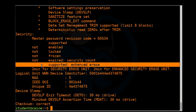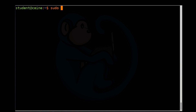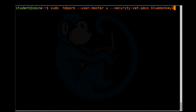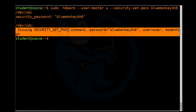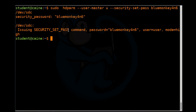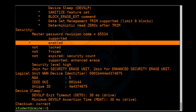Let's go ahead and set the password for the device. For passwords, you can set the master level or user level. Here we are telling it that we want to use the user level password. The master level is basically reserved for the manufacturers. We want to set the password, and the password is going to be 'blue monkey forensics', and we're going to apply it to our SSD. It comes back and says the command was issued, so everything is good. Running hdparm again, we can see that the word 'not' has been removed, so the password is now enabled.